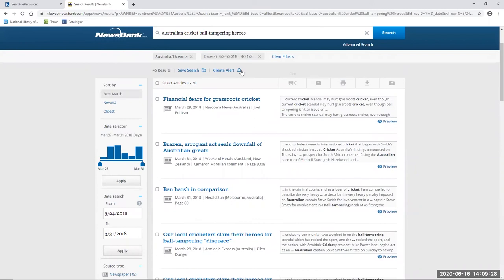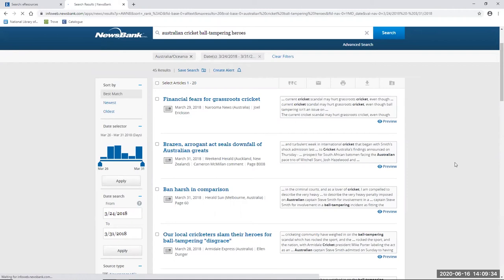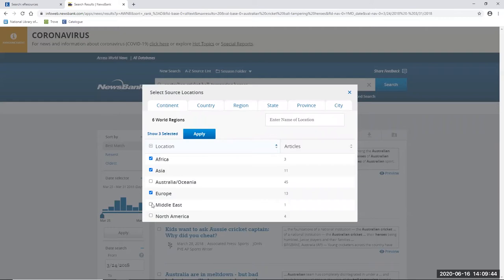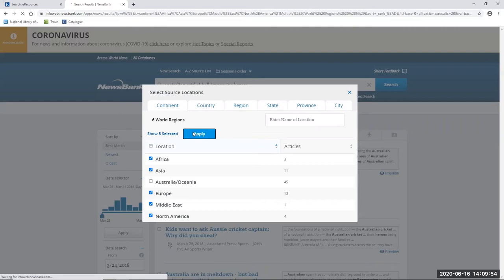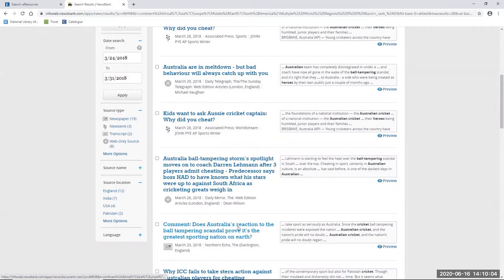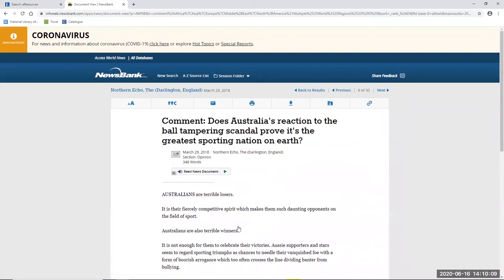So if I like I can then clear the filter up the top here for Australia Oceana so that we can have a look at results from other locations overseas. So if I go back to the source location and just click on more options and click all the other overseas locations here and just apply that. And this is a good way of finding some outsiders views as well of Australia and also its relationship with sport. So for example if I scroll down there is an article here from a UK paper called the Northern Echo titled Comment. Does Australia's reaction to the ball tampering scandal prove it's the greatest sporting nation on earth and I'm just going to read a few lines from the actual article.